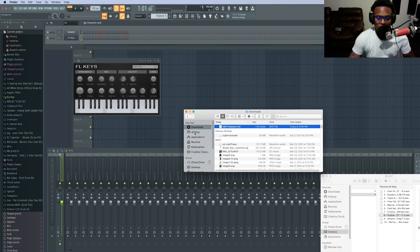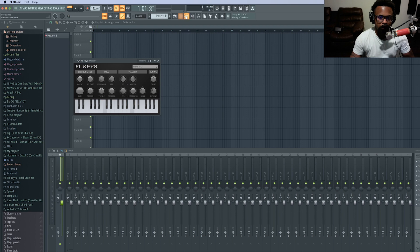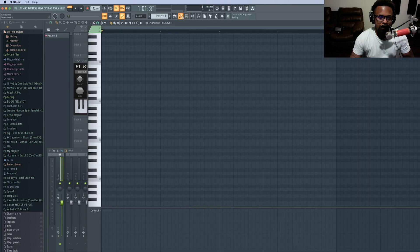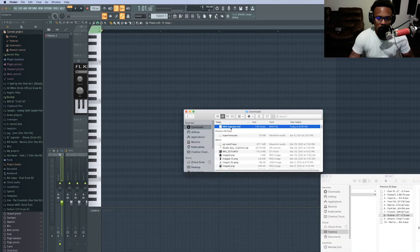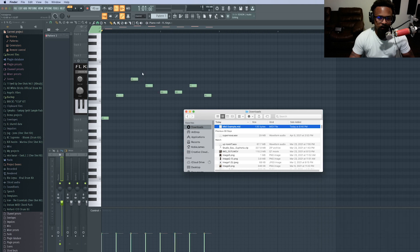So I have MIDI Example right here in my Finder where I wanted to put it. And I have FL Keys open here in the piano roll. All you have to do is drag it in and now it's there.